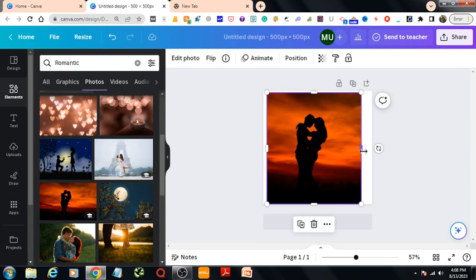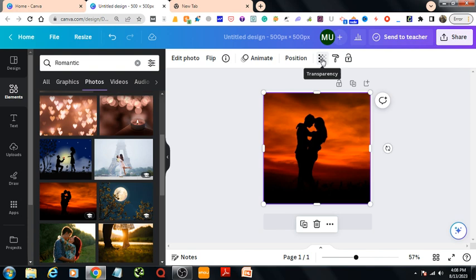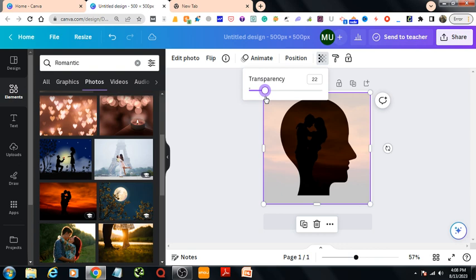Then I would go to transparency section from here. Then I decrease the transparency of it, let's make it to 20.